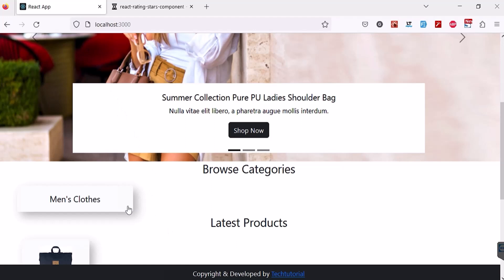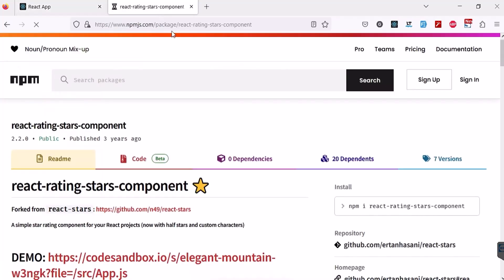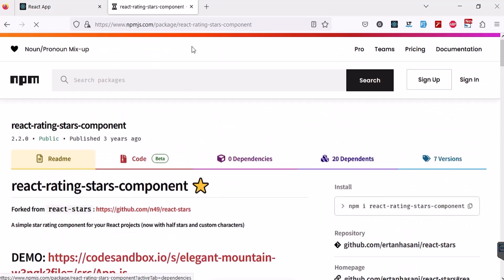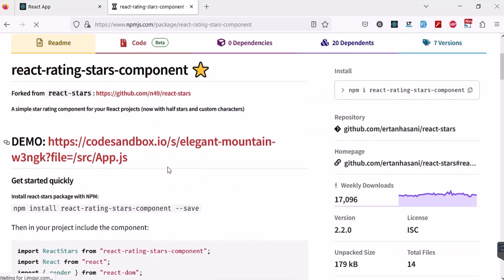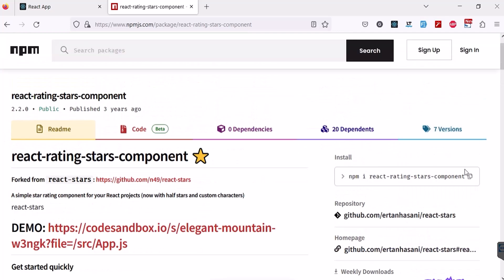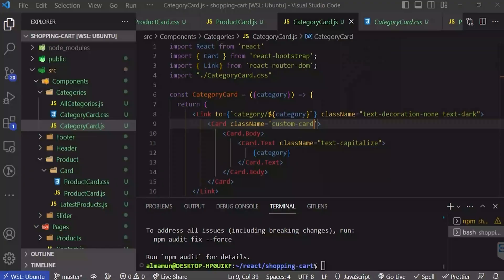Let's go to our browser and refresh. You can see we are getting a shadow here. Now let's work on our star rating component. For that I'm going to use this npm package: npm i react-rating-star-components. You can search on Google for react rating star components and you will land on this webpage. I'm going to copy this installation path.